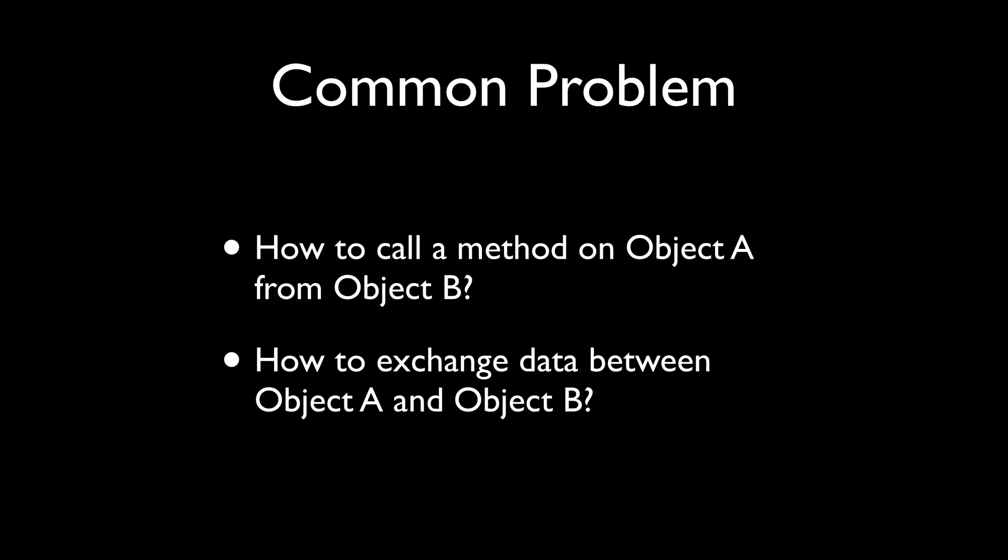Now, for experienced developers, this sounds like a simple problem, and the solution is obvious, right? But it's never that simple. So, of course, you need references.